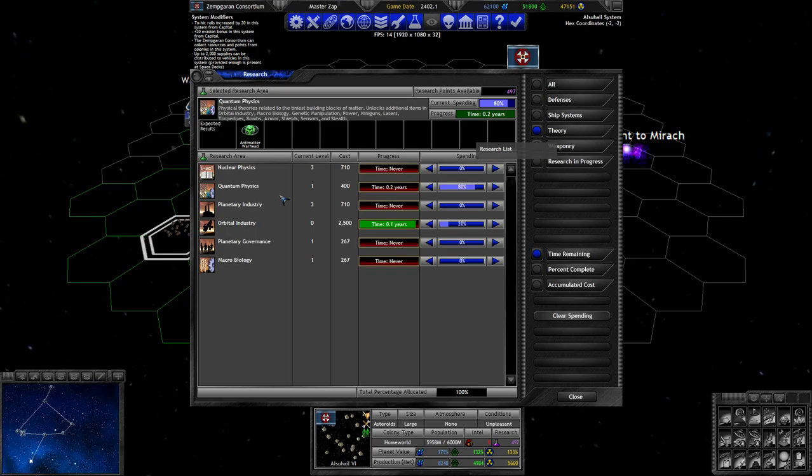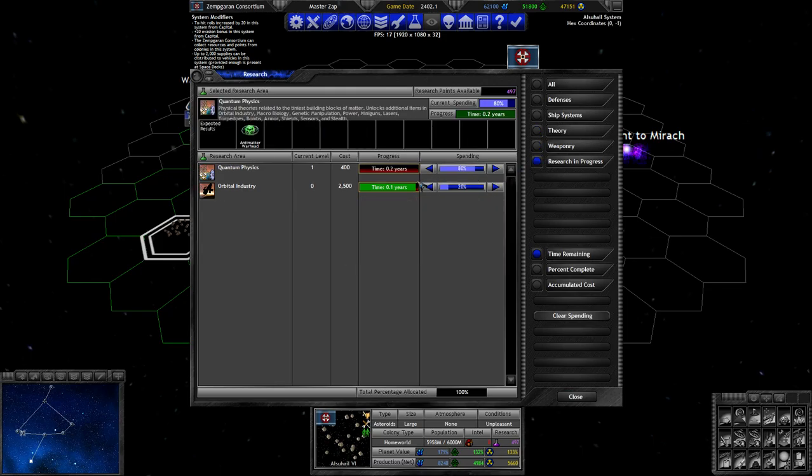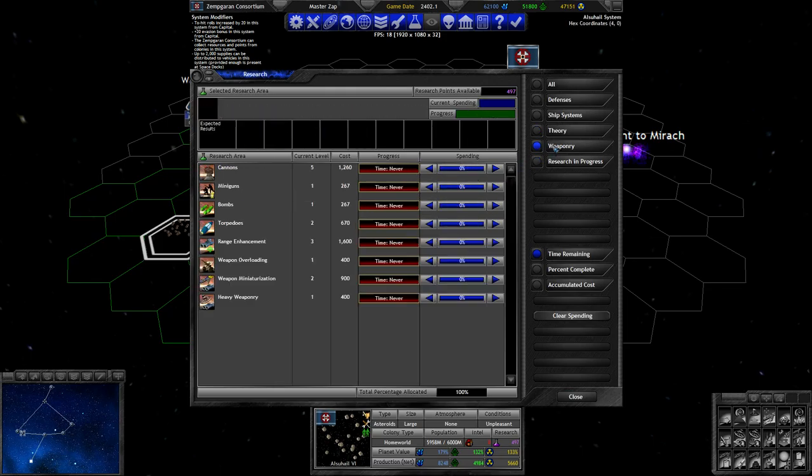We have torpedoes which might be interesting, though we already saw a second level of torpedoes, a fusion torpedo or something. And armor, shields. Yeah, armor might be nice. Lasers, lasers might also be nice.